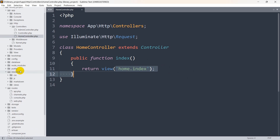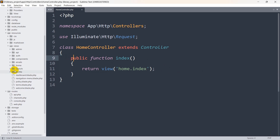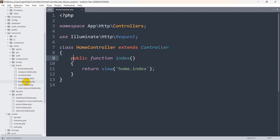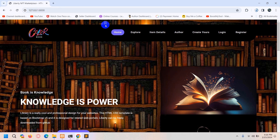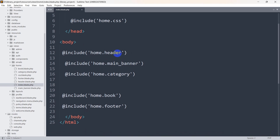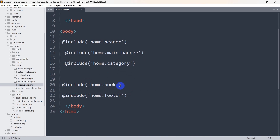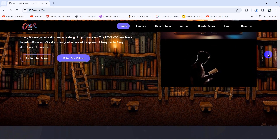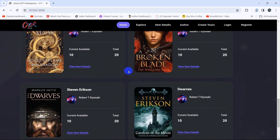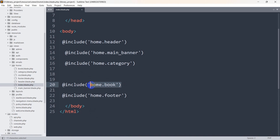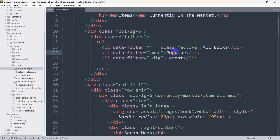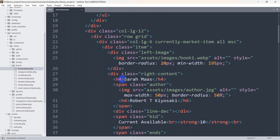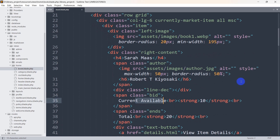If we go to resources, then views, inside views you can see the home folder, and inside the home folder we have index.blade.php. So basically whatever view we are seeing is coming from index.blade.php, and at the end you can see it includes home.book section. That section is coming from book.blade.php, and in there you can see all book details: book name, book image, author name — everything is there.